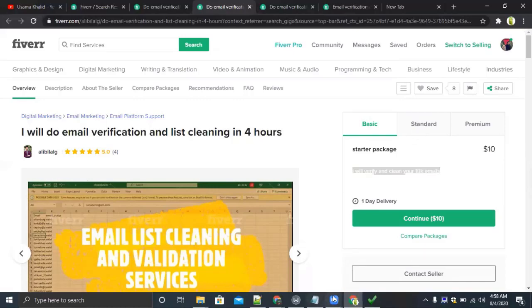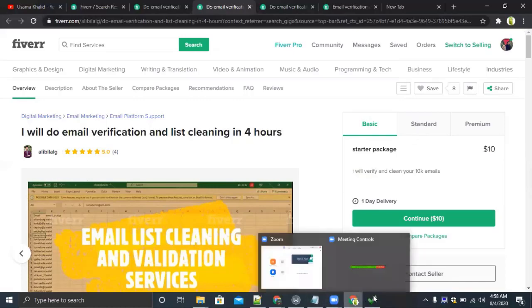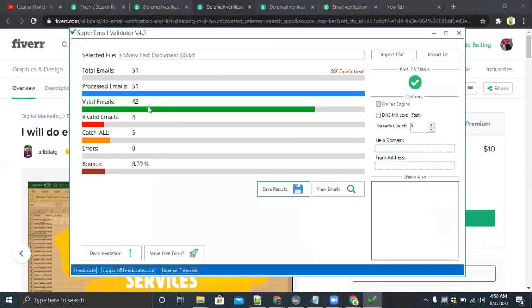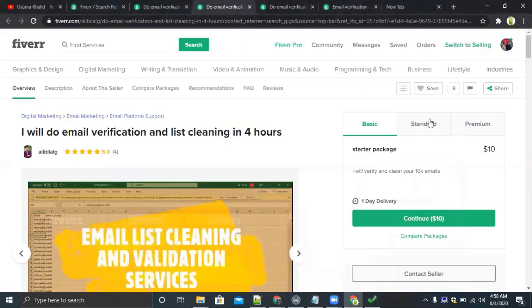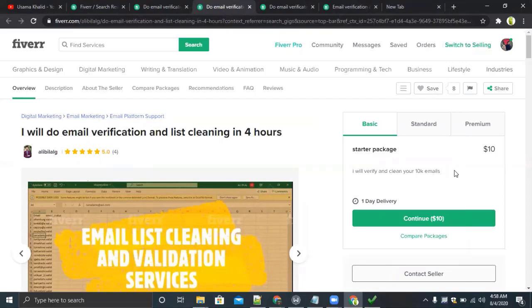As you can see the tool has 51 emails and it processed all the 51 emails in just 26 seconds. So you can imagine 10K emails will be processed in almost 10 minutes or 20 minutes. It's amazing, you can earn $10 in just 20 to 30 minutes by email verification.